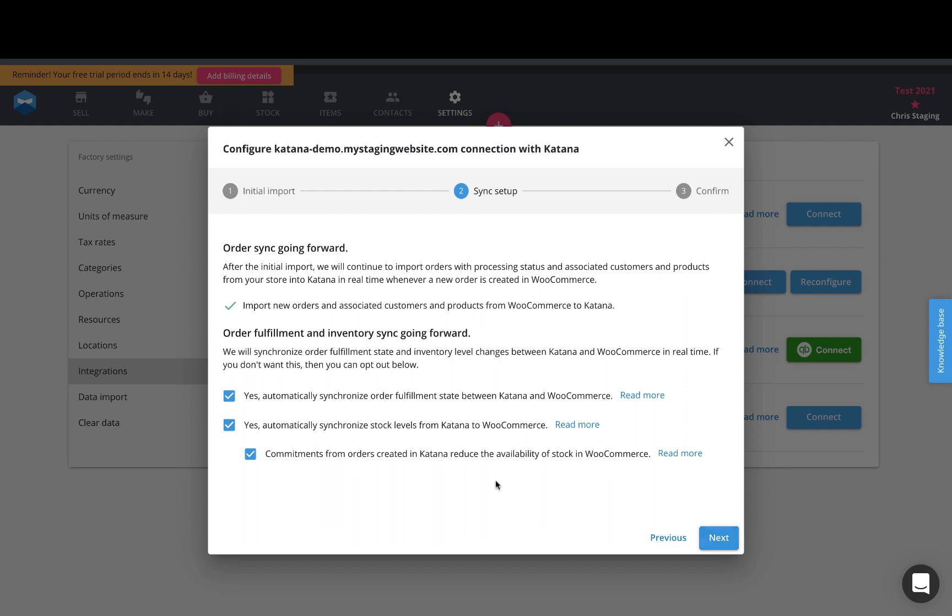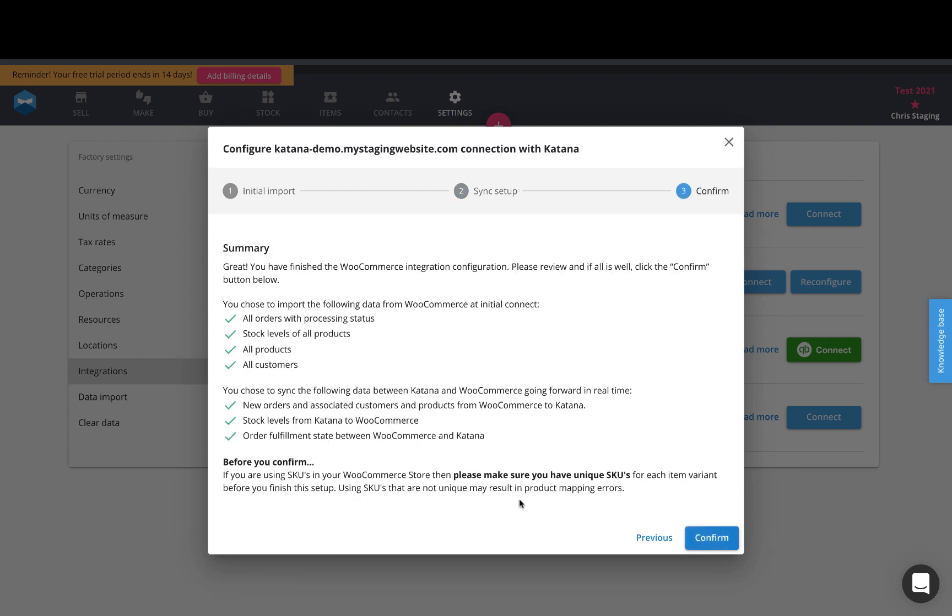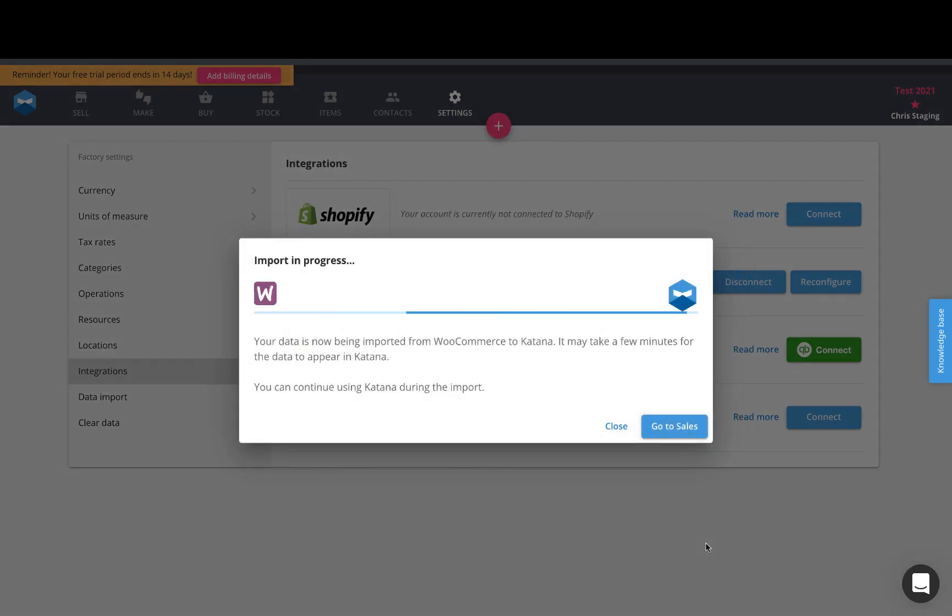So you can turn that part on anytime that you want to update your stock levels on your WooCommerce website. So let's hit next and begin the import process. Take a look and review all the things to make sure it's correct and then hit confirm.